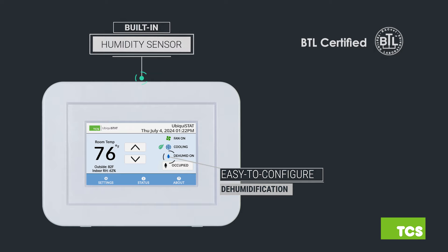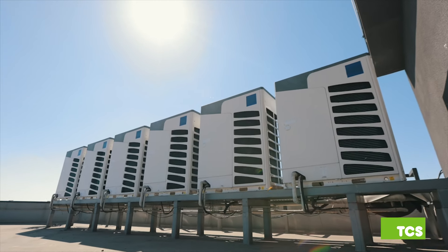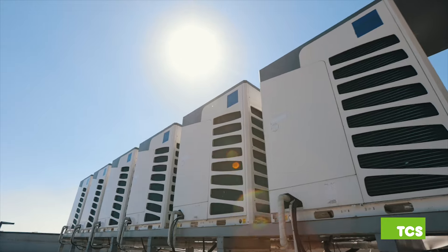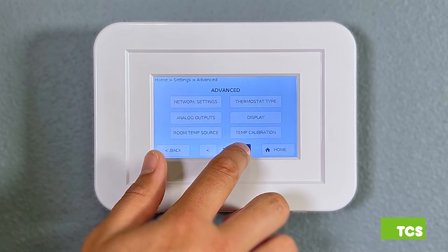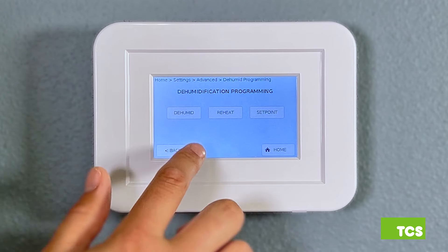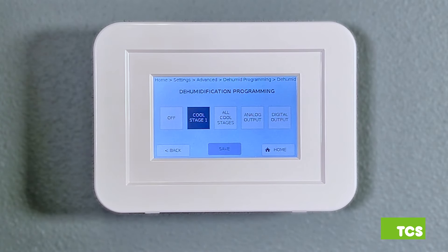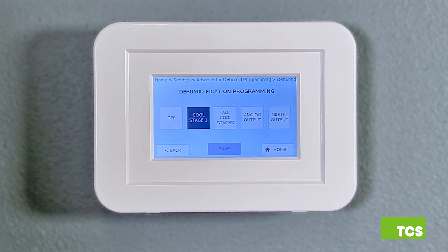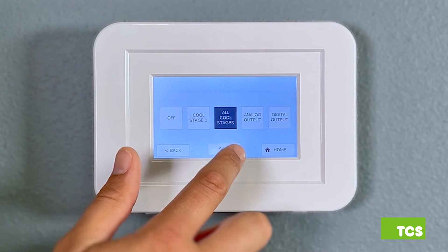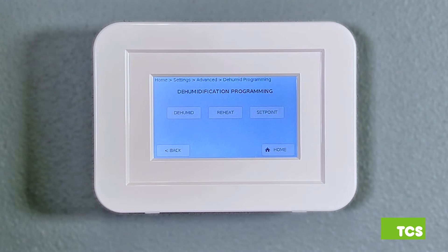Like most dehumidification, it starts by using the HVAC unit's cooling capacity to dehumidify the air. To perform this function, from the advanced settings screen simply click on dehumidification. You can then determine which outputs will be used for dehumidification by pressing the dehumid button. There you can choose from various options, using the stages of DX cooling, or an analog or digital output to use as the source for dehumidifying the space.